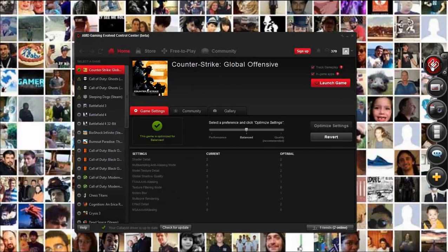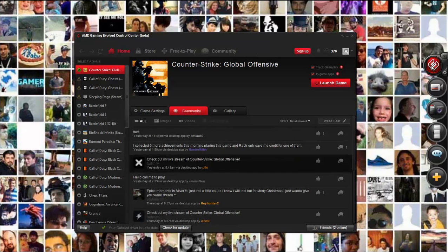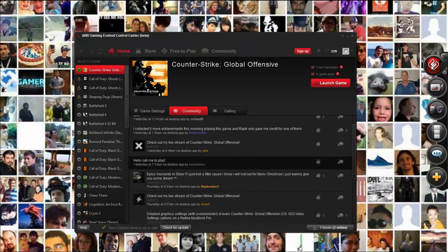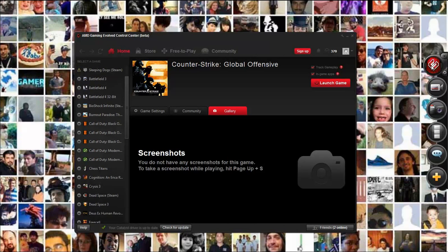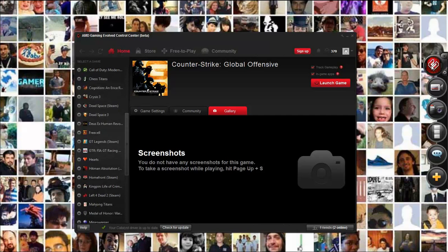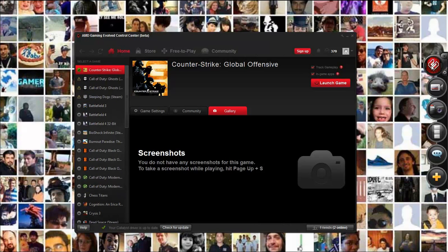It also has a community tab where you can see what people are posting for each individual game. I haven't taken any screenshots from Counter-Strike Global Offensive yet, so I don't have any here. We have all our games over here — whether they're Uplay, Steam, Origin, or even web-based browser-based games like Battlefield Play for Free, Quake Live, and stuff like that.